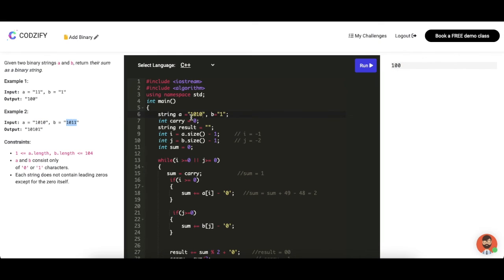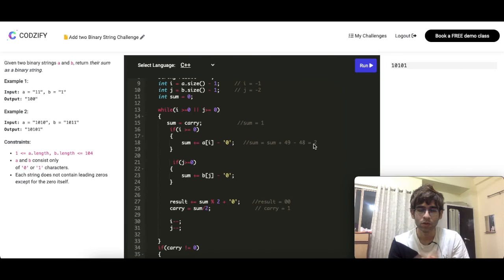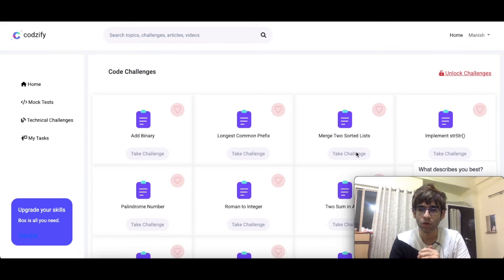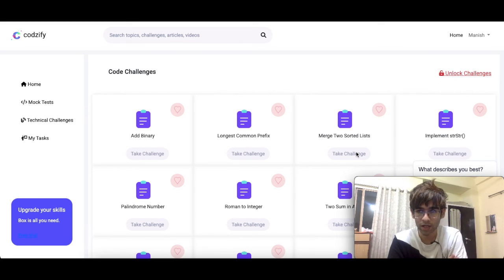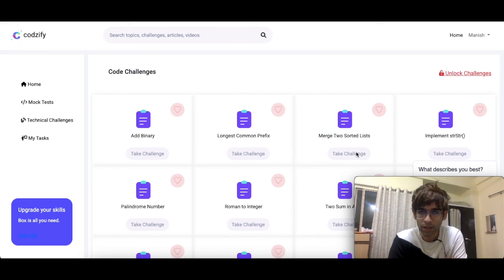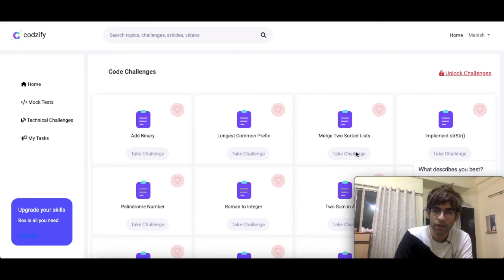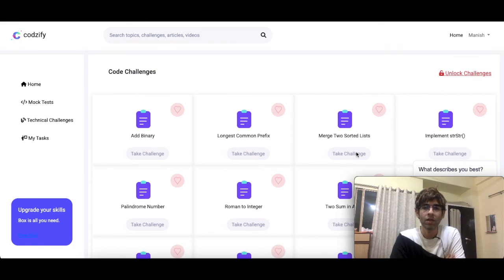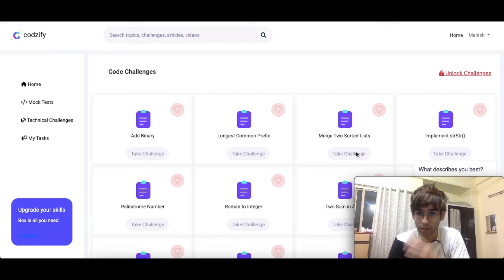Let's test with another value — the expected output is '10101'. Running the program gives '10101', which is correct. You can add any binary numbers into this. We also have a premium gold membership where we discuss all these challenges in detail with live code solutions. You can register at codesify.com and join our live class. That's all for today — signing off, Maneesh Methani.